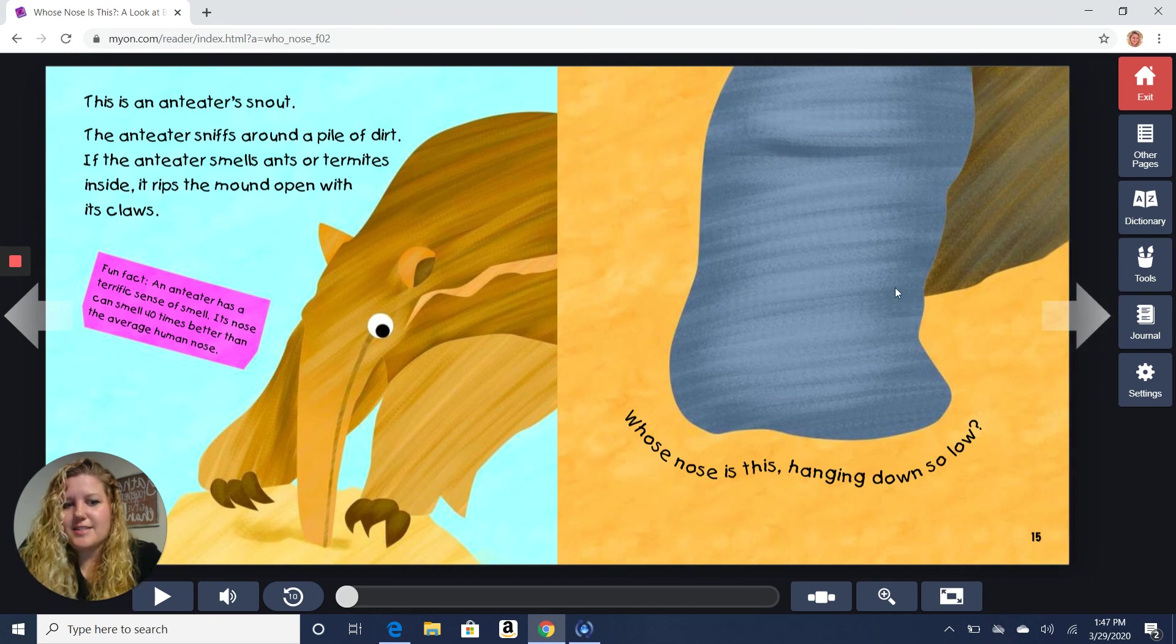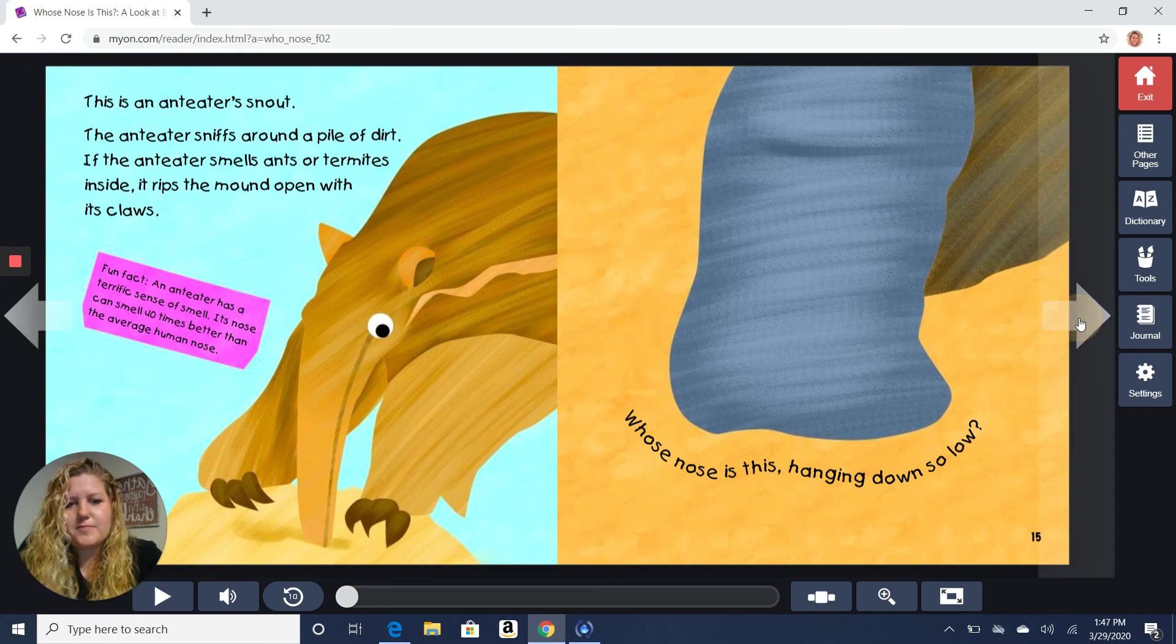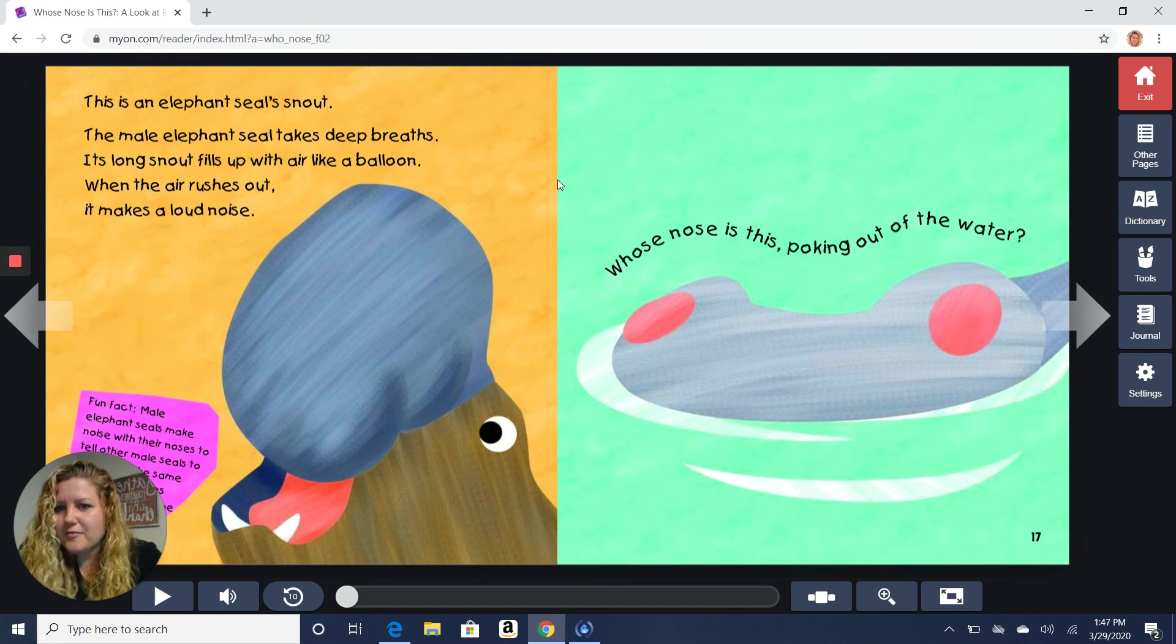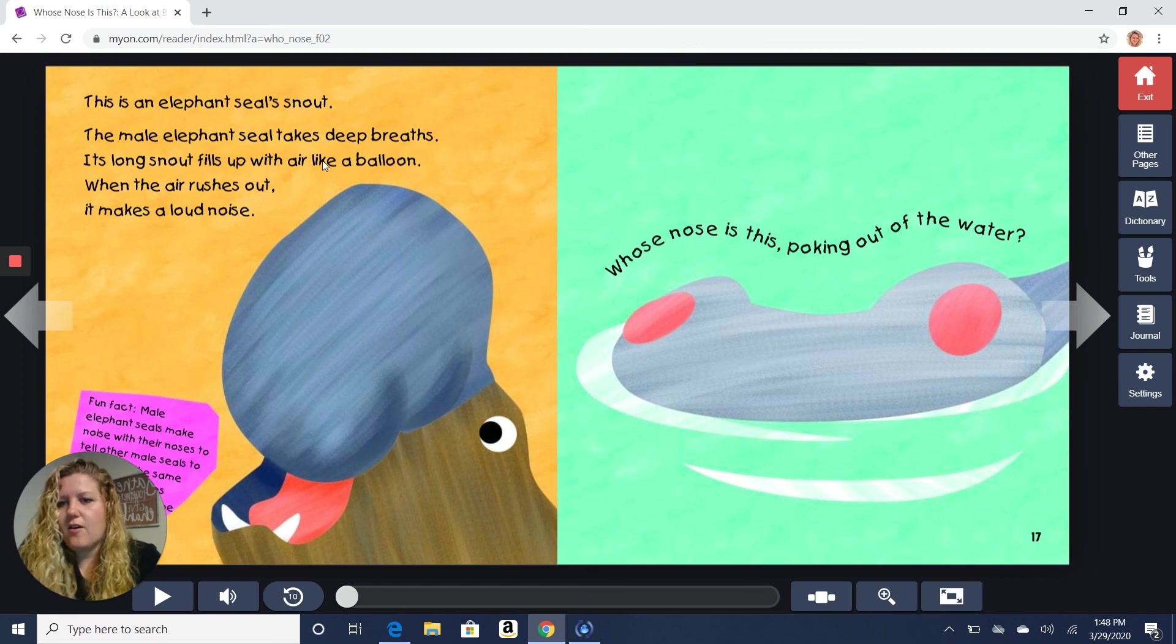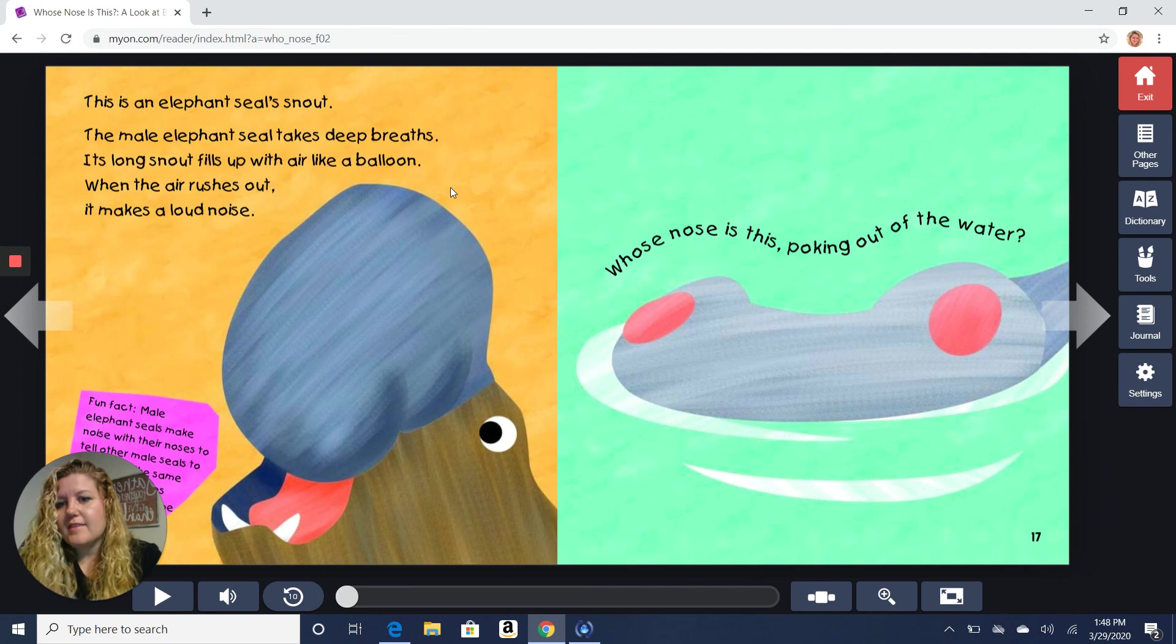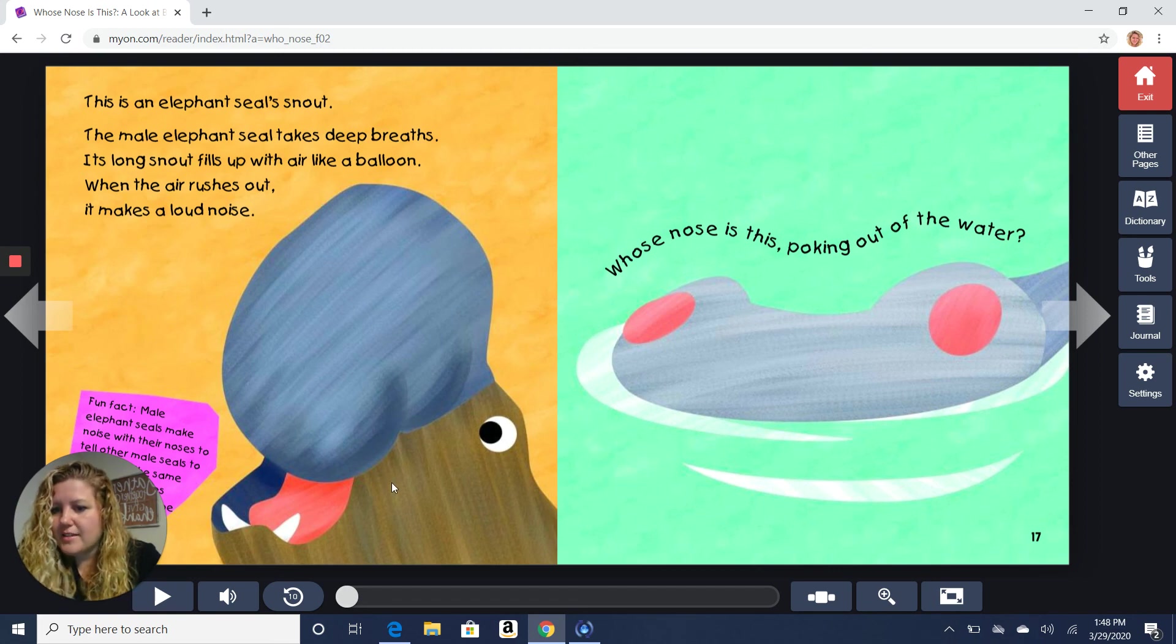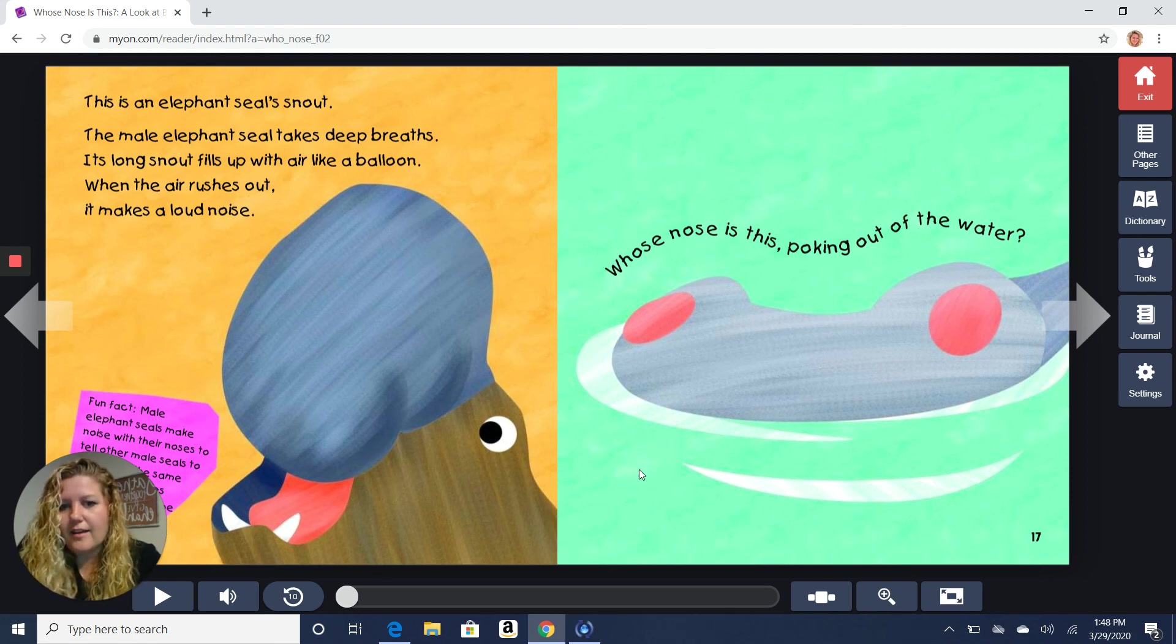Whose nose is this hanging down so low? Ooh, that's a tricky one. Let's find out. It's an elephant seal snout. The male elephant seal takes deep breaths. Its long snout fills up with air like a balloon. Then the air rushes out. It makes a loud noise. Fun fact. Male elephant seals make noises with their nose to tell the other male seals things.